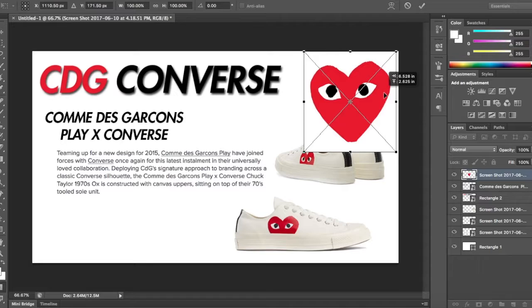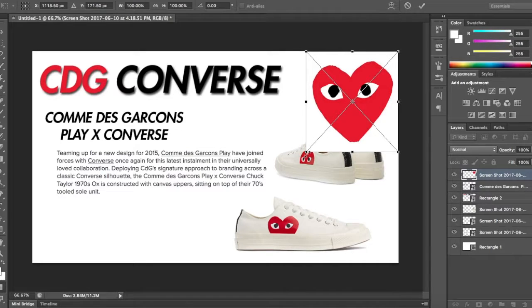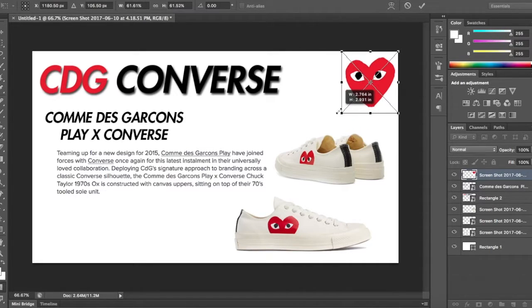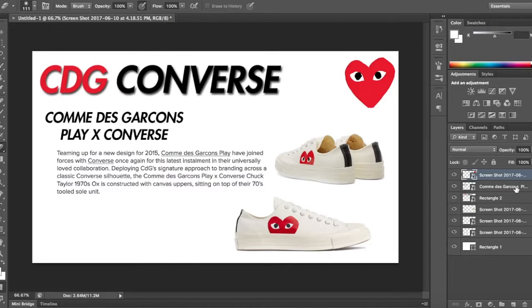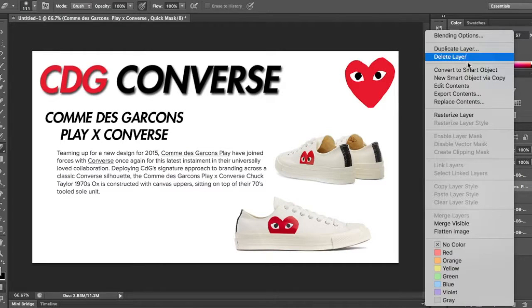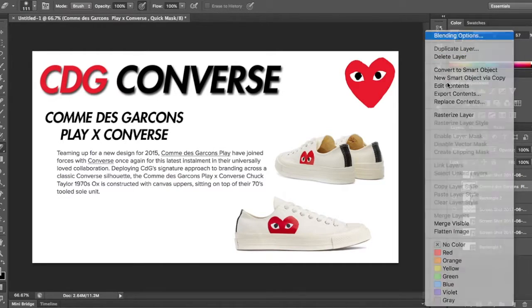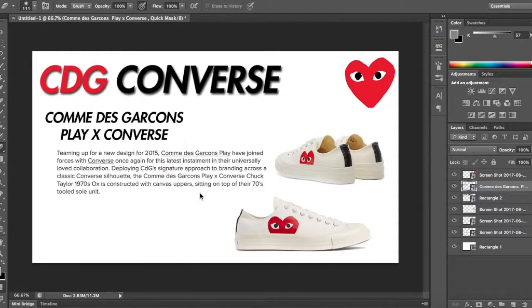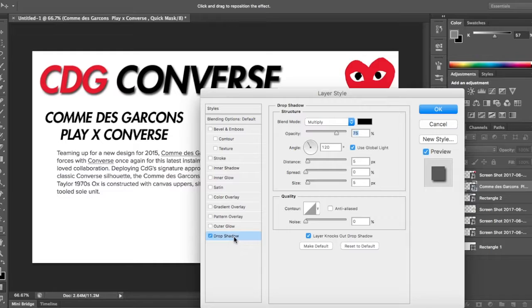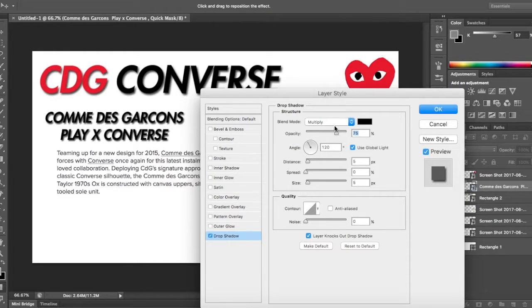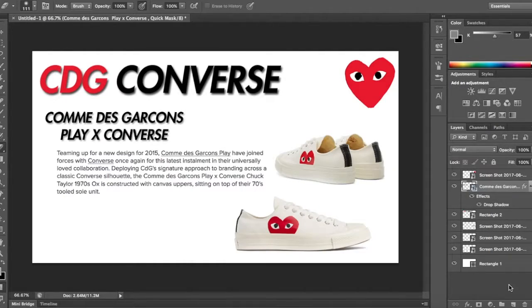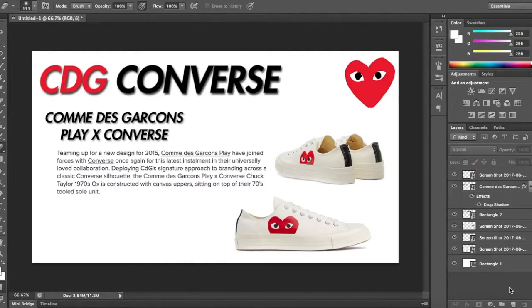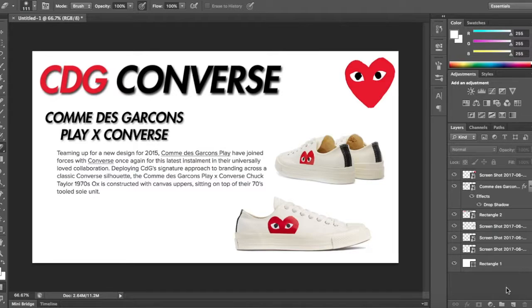Actually, we still have the logo here. I'm sure we can just drop this in at the top right. And then let's come to blending options. Let's drop shadow this a little bit, just some final touches. Not too much though.